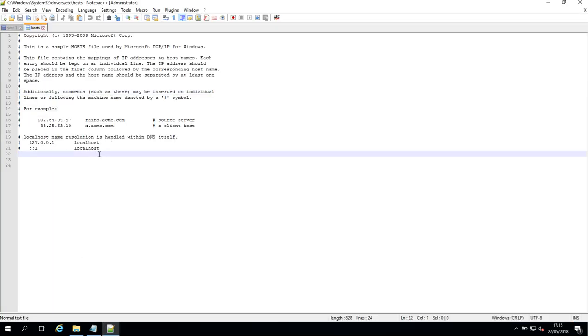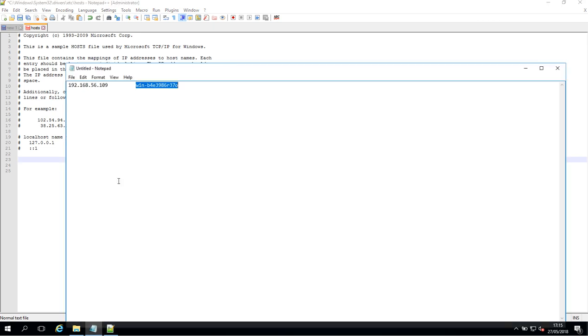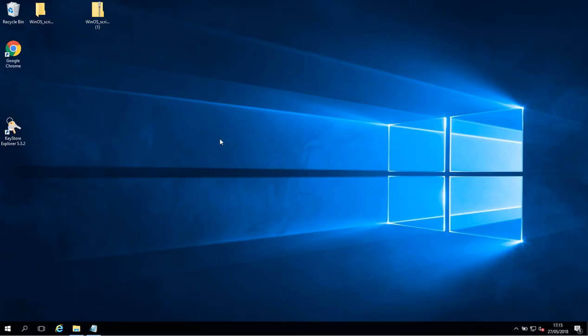So I want to come down here and create a new line and I'm just going to copy and paste what I have here in. So it's pretty much IP address and then the machine name. I'm going to save my host file and close this down.